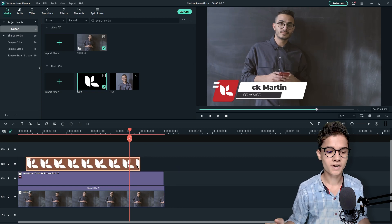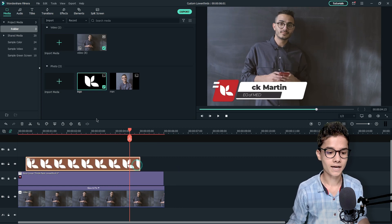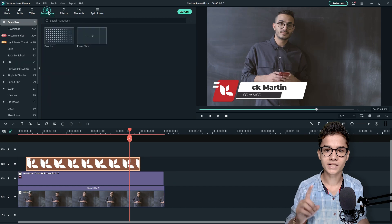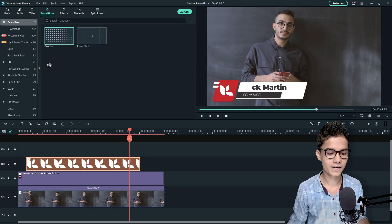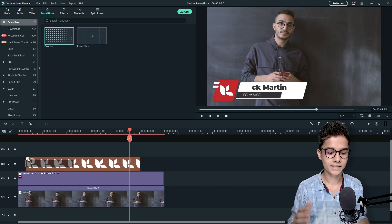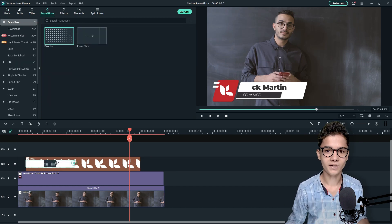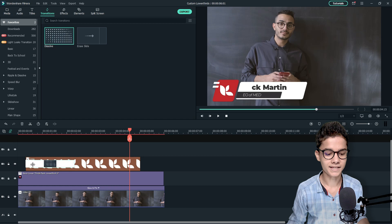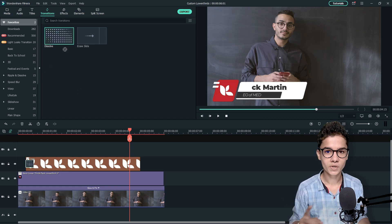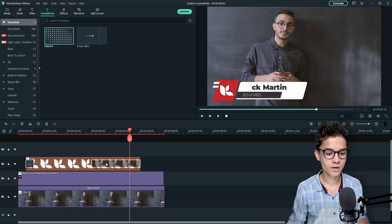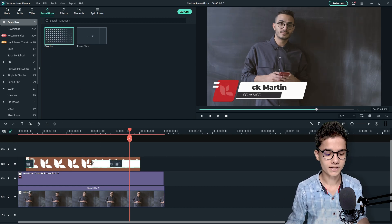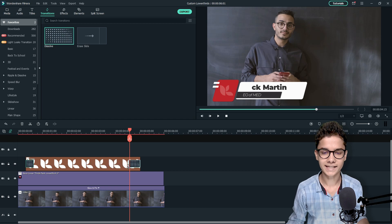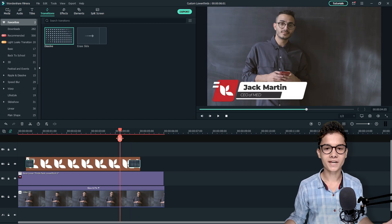And then we will go to the transition step and I will take a simple transition that is dissolve and I will place it at the starting and at the end of the logo like this. Then we will change the transition duration by holding the corner of the transition and placing it something like this. Okay great.